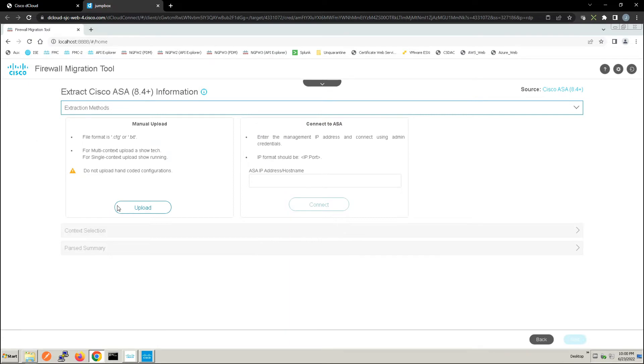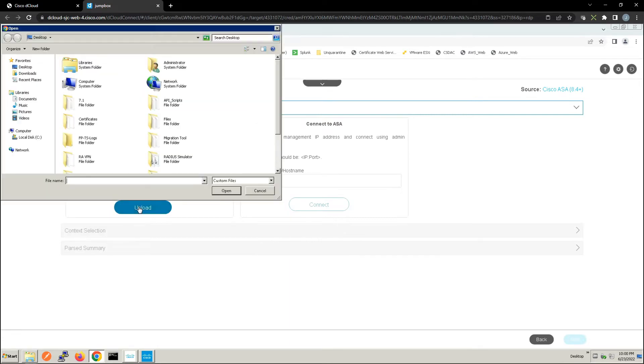Now we could also connect directly to the ASA and pull that information down. In our case we've already extracted the information that we need into the config file and that's what we're going to import here.